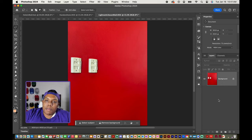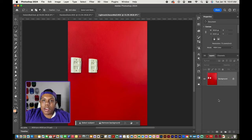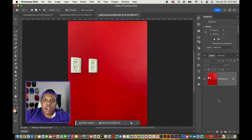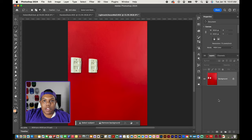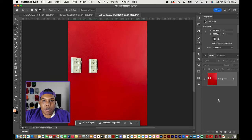And that's how you remove subjects in Photoshop. If you liked the video or found it useful, give it a like and a comment. Subscribe if you haven't and tap the notification bell so you never miss an upload. I'll see you in my next video.